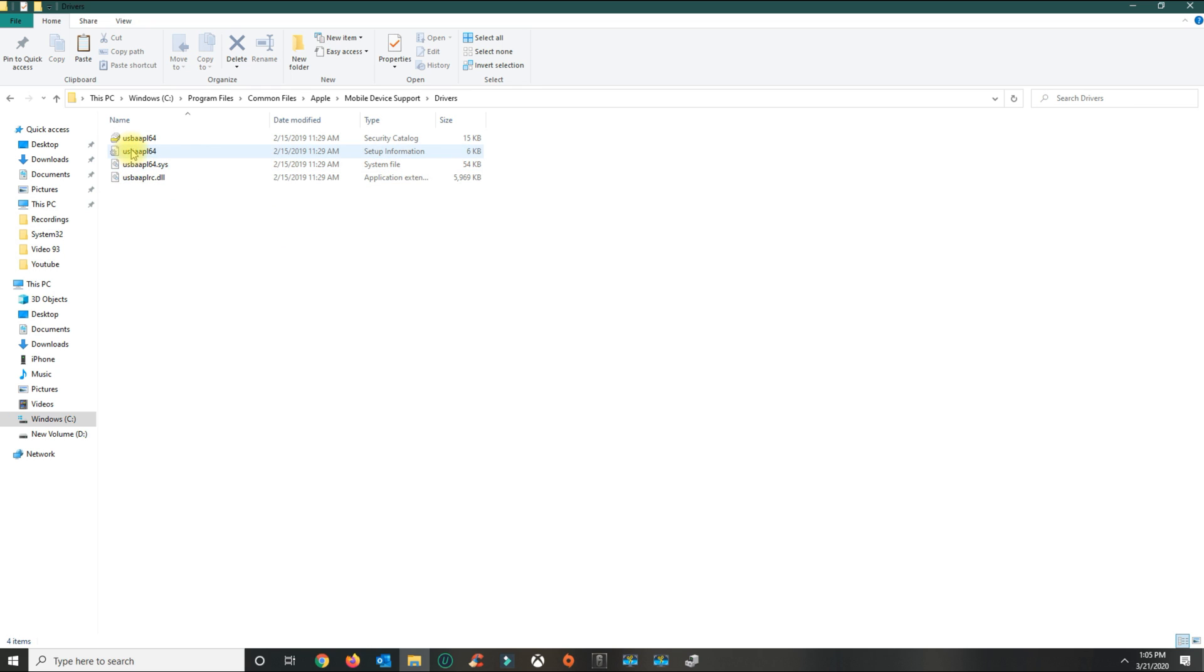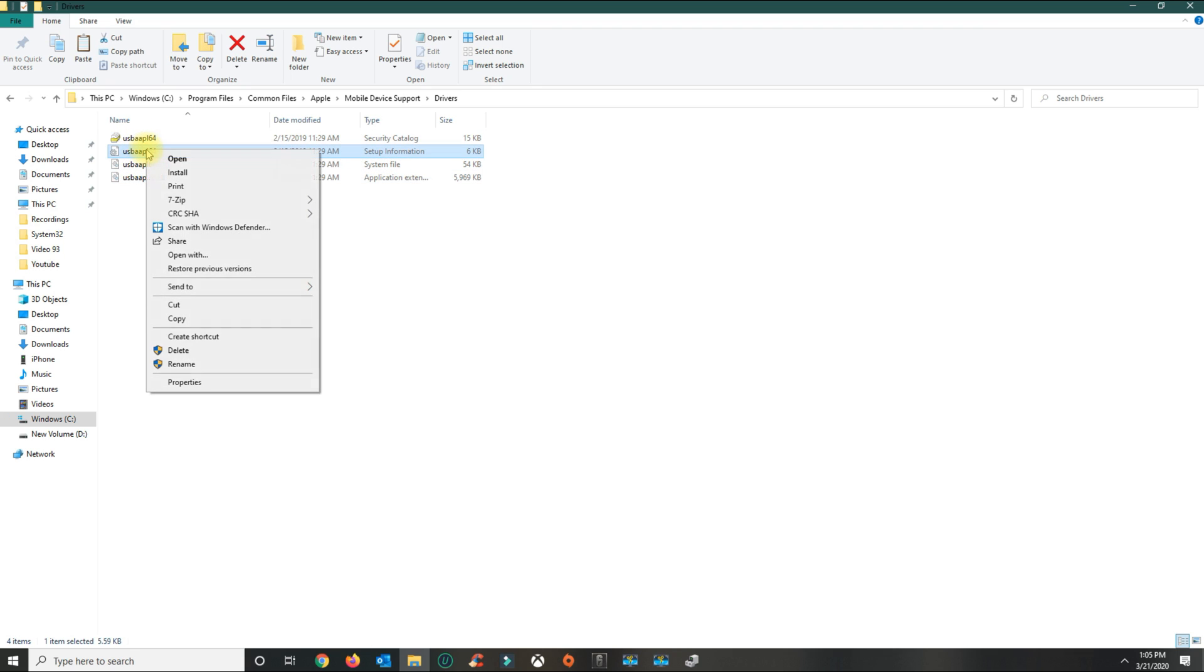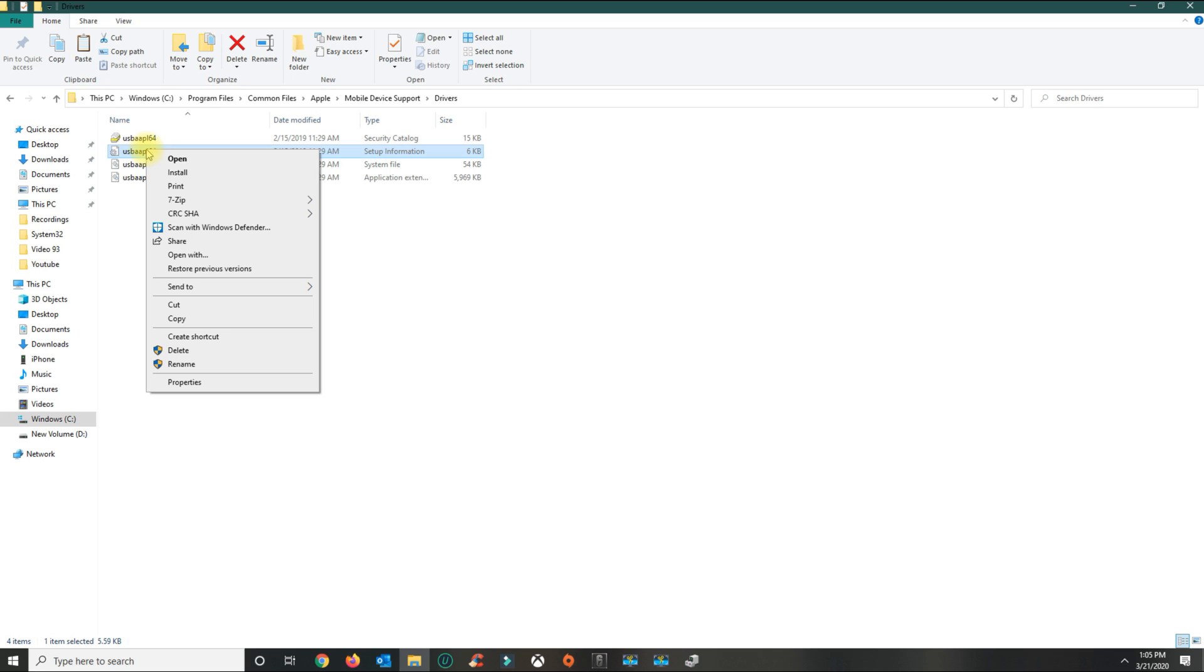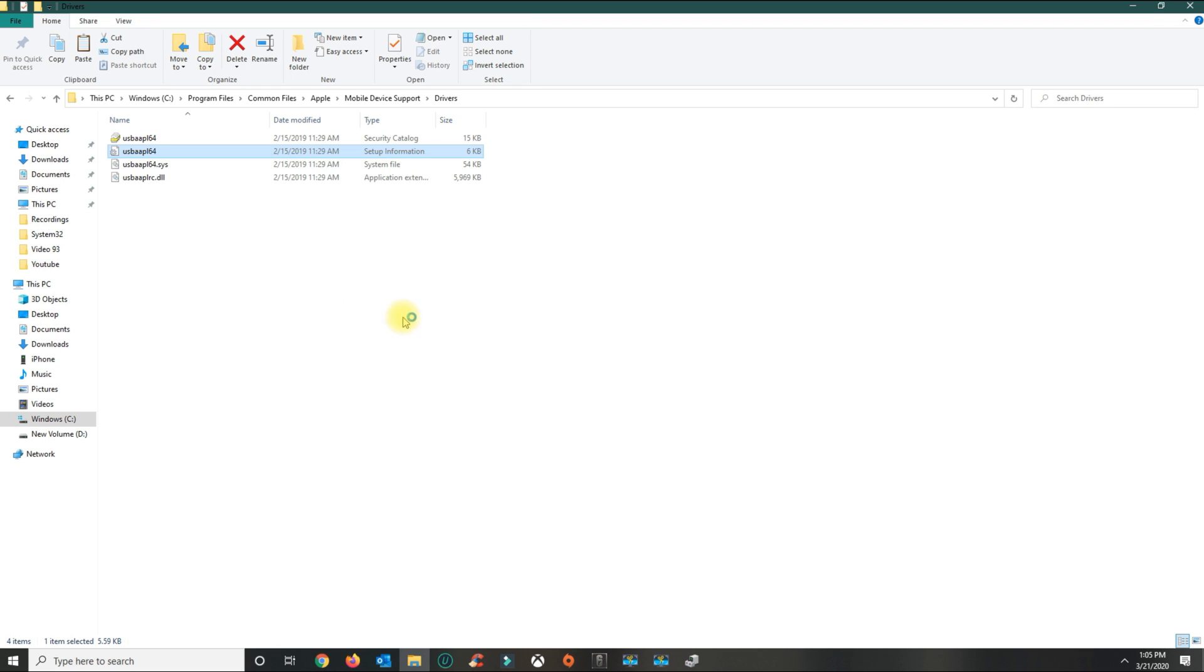Once you download the files, look for the file that says usbaapl64. You can put it anywhere on your desktop or downloads folder. Right-click the file and you'll see an option that says install. Go ahead and install it.